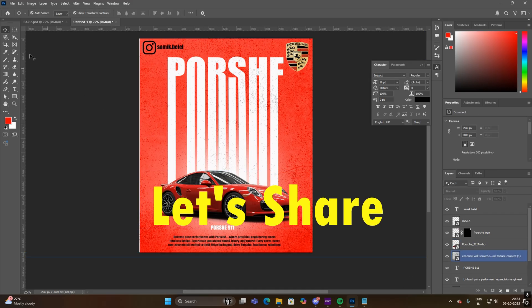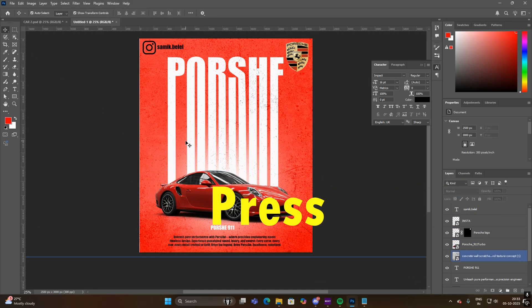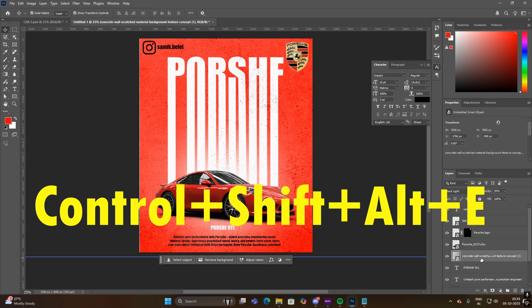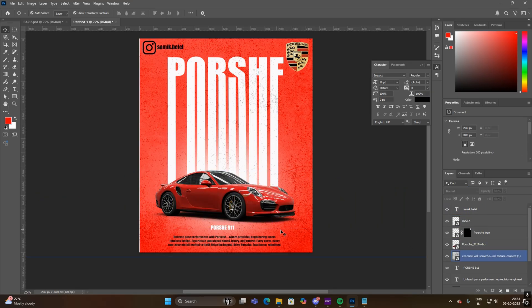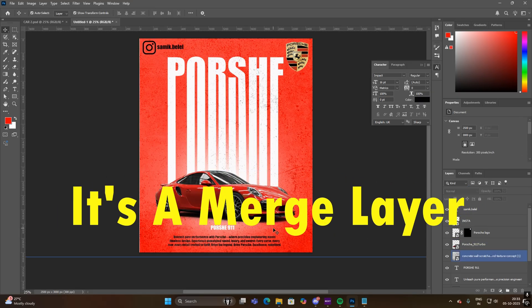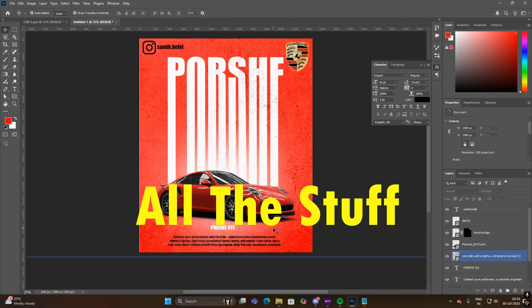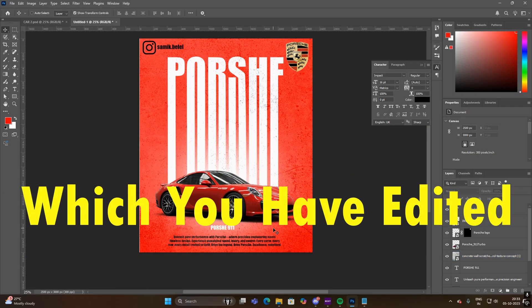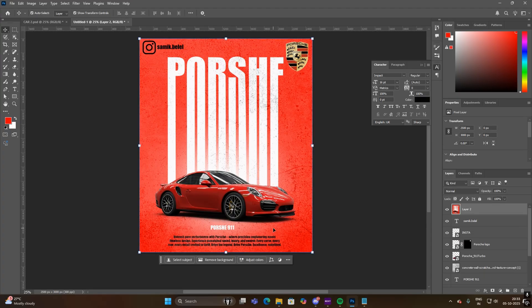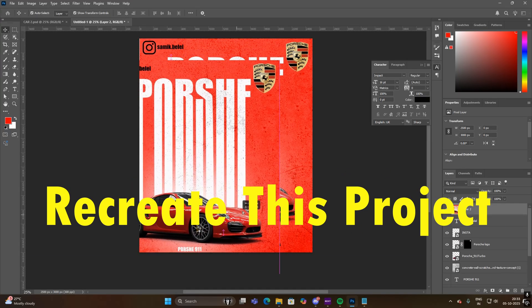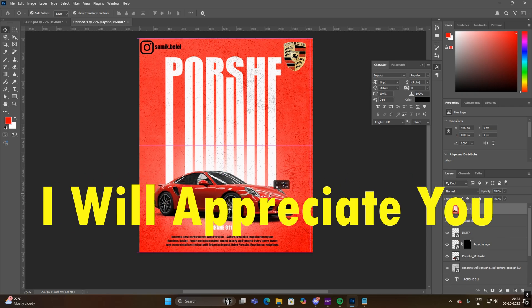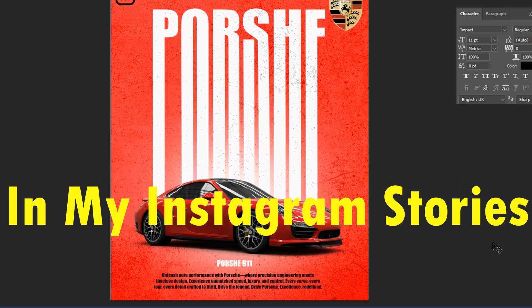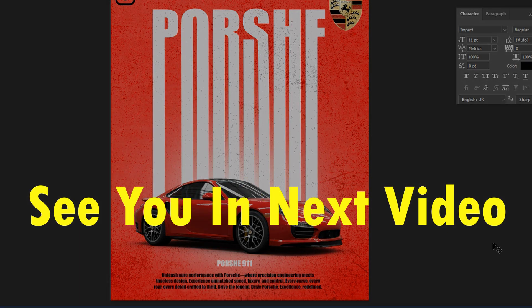Let's share the first shortcut key: press Ctrl+Shift+Alt+E. That will create a new layer. It's a merge layer that contains all the stuff which you have edited. If you guys recreate this project and send it to me, then I will appreciate you in my Instagram stories. That's for today. See you in the next video.